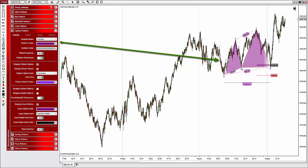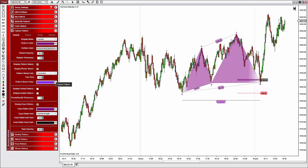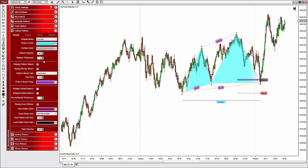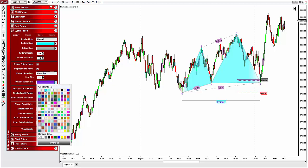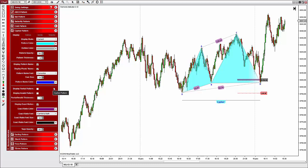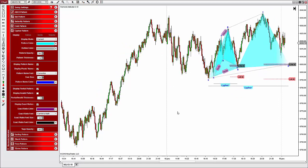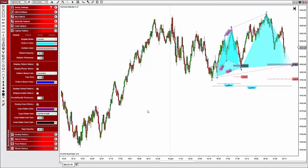As you can see, there is now only one pattern displayed. Next you have settings to change the pattern colors, outline color, opacity, and line thickness. The next section lets you set everything related to the name — you can choose to display or hide it, display the pivot names, configure the font, size, and color. Then you can choose to display or hide partial patterns and/or invalid patterns. In our algorithm the harmonic pattern has three possible states: partial, valid, and invalid.